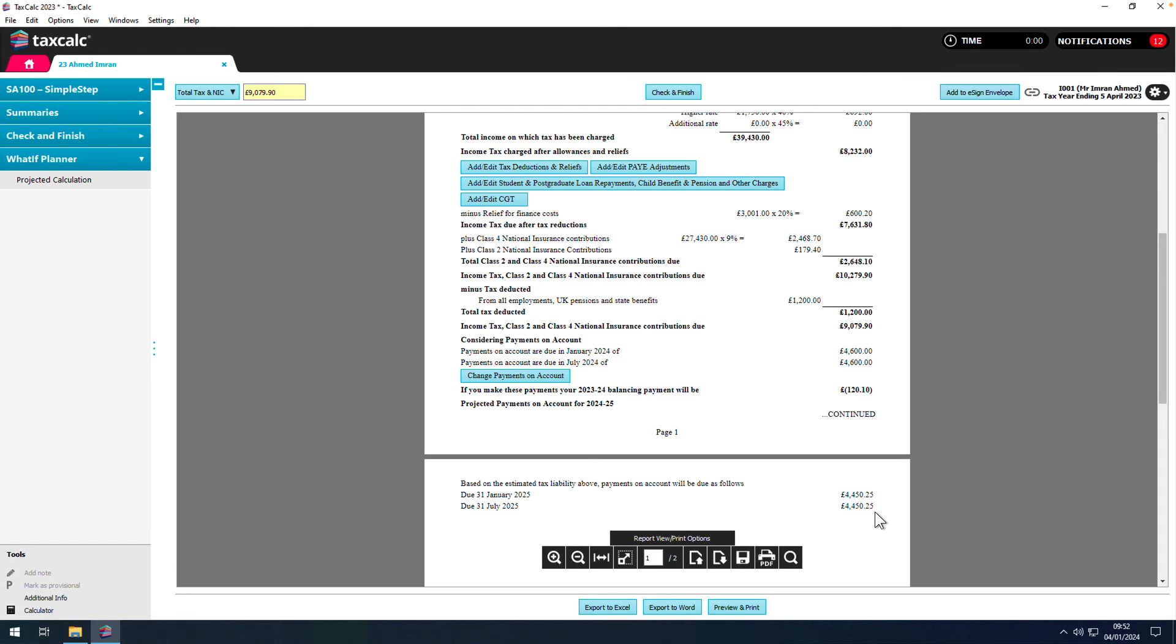HMRC can be informed of the claim to reduce payments on account either as part of the tax return itself or separately using form SA-303.